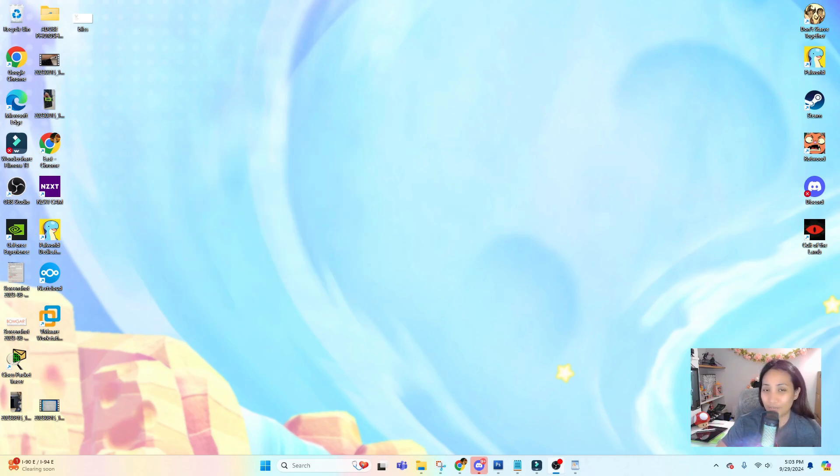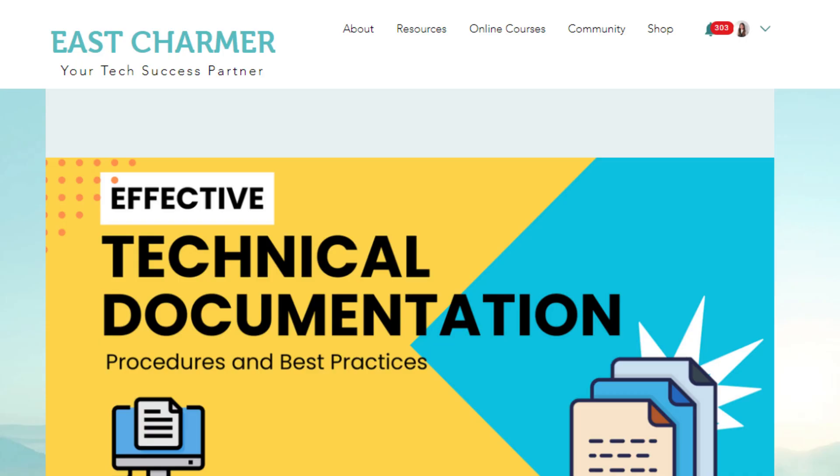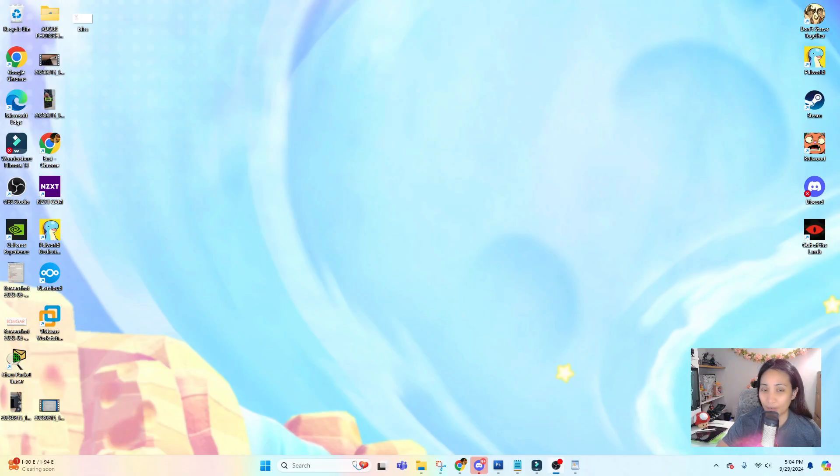That would be it for today's video. I hope that you learned something. If you want to learn more details about technical documentation, you can visit the website at eastcharmer.com, so you can join the free course if you're interested in it and also participate in the activities there. Thank you so much for watching today's video. I hope that you enjoyed, and I hope to see you guys in the next one.